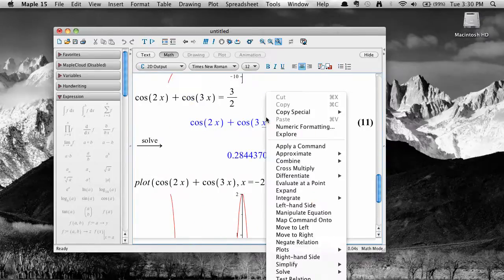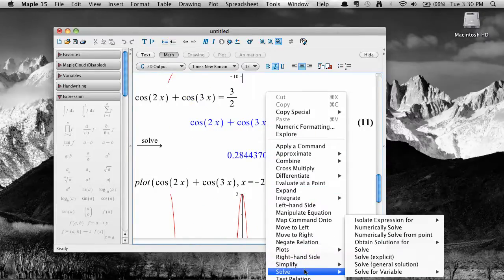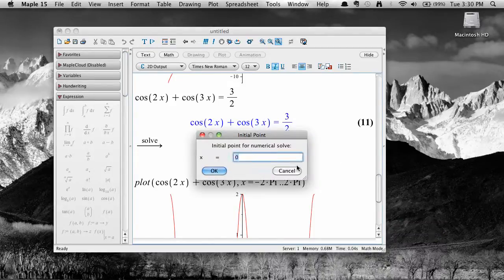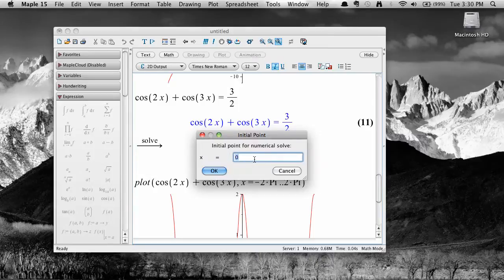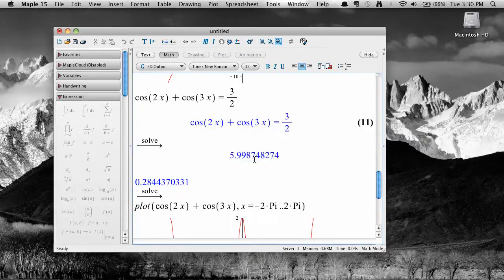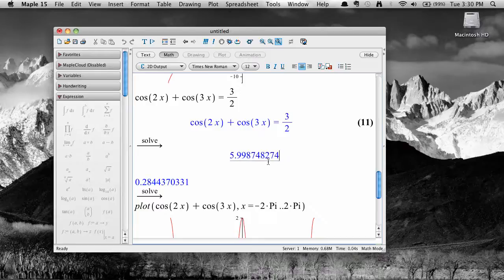Maple will allow you to choose a starting point for the numerical solution so that you can target a solution you want. The solution I'm looking for is close to two pi, which is approximately six. So I'll enter that into the blank and click OK, and I get the solution I'm interested in.